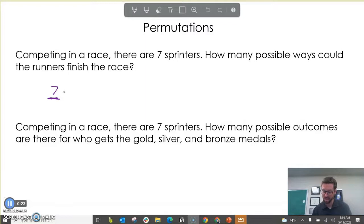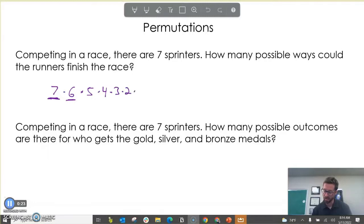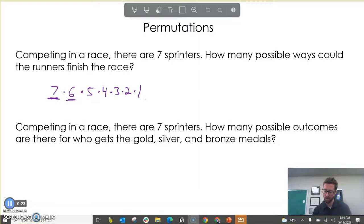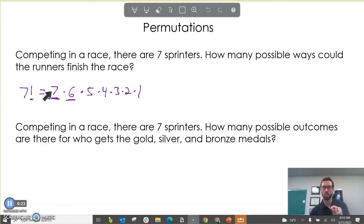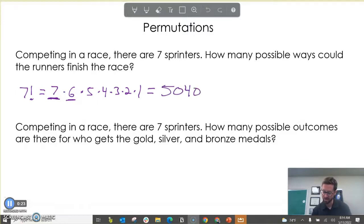There are seven different sprinters that could get first place, but once first place is assigned, there are six options for second place, because one person has already been assigned first. And then five, then four, then three, then two, then one. So we have this product starting with seven and decreasing by one every time. This is called a factorial — our mathematical symbol for it is the exclamation mark. So the ways of ordering seven sprinters is seven factorial, which is seven times six times five times four times three times two times one. That means there are 5,040 different ways this race could turn out.